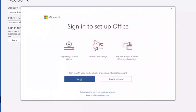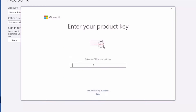Sign into your Microsoft account. If you don't have one, I'll show you how to create one. If you don't want to sign in or create an account, you can choose 'I don't want to sign in or create an account.' Click on that, and a dialog box opens where you directly provide your key to activate Microsoft Office.